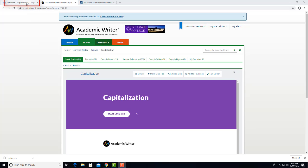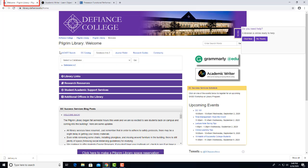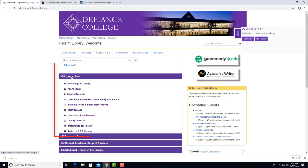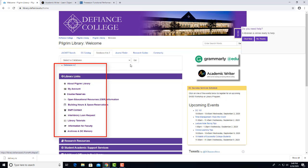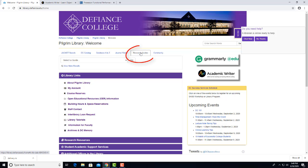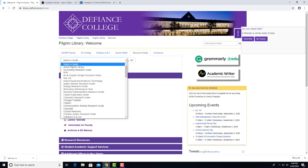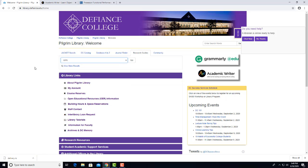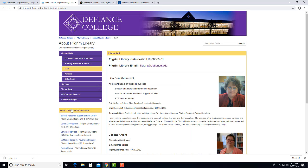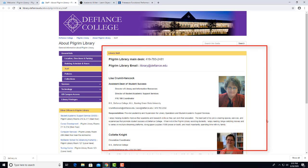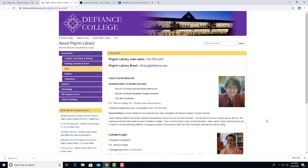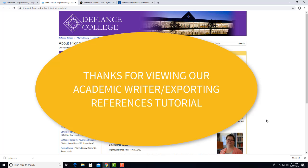There is additional APA help on the library's website in the tutorials under Library Links and also in the Research Guide about APA. If you need more help under Library Links, click on Staff Contact. That will bring up librarians' contact information. Please contact us if you need help. Thanks for viewing our tutorial on how to export references from the EBSCO databases into Academic Writer.